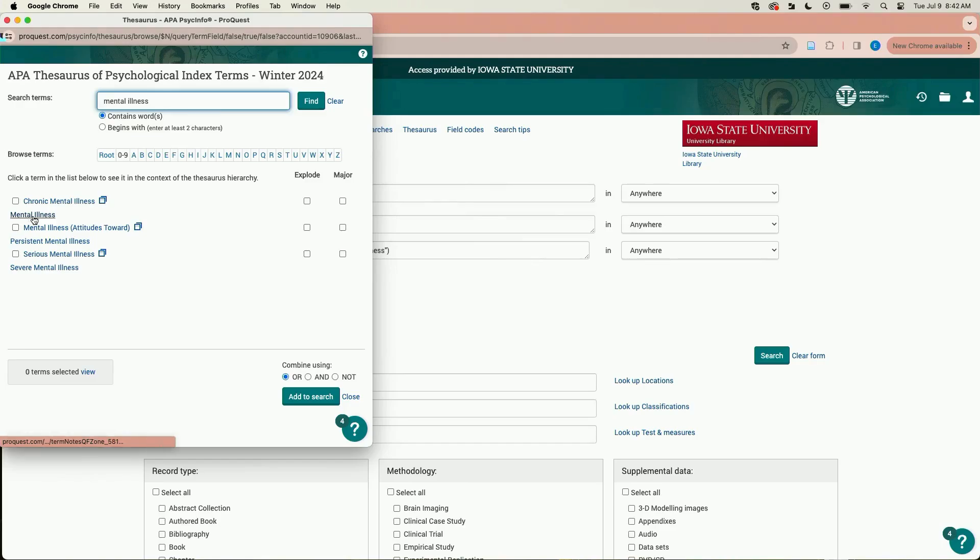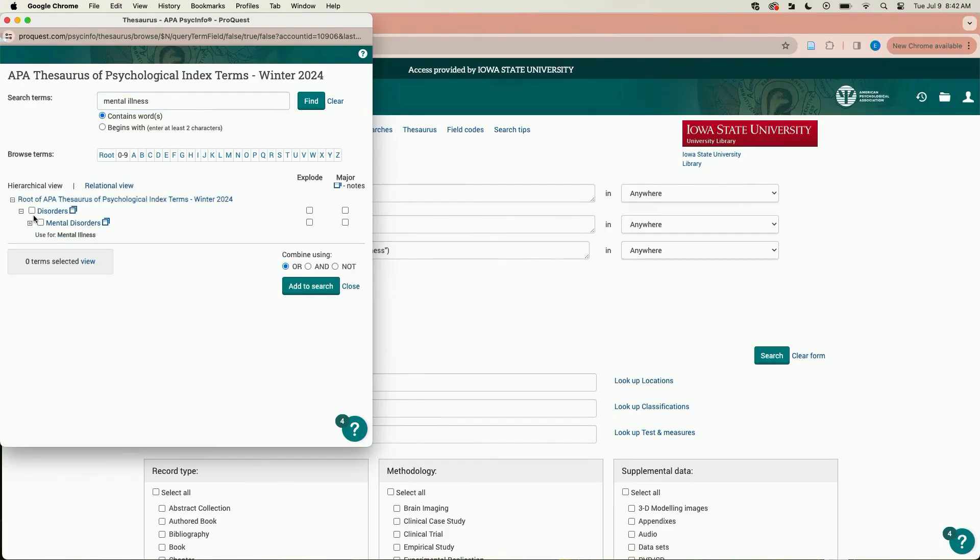For example, mental illness doesn't have a checkbox. If you click on mental illness, you will see that mental disorders is used instead of mental illness.